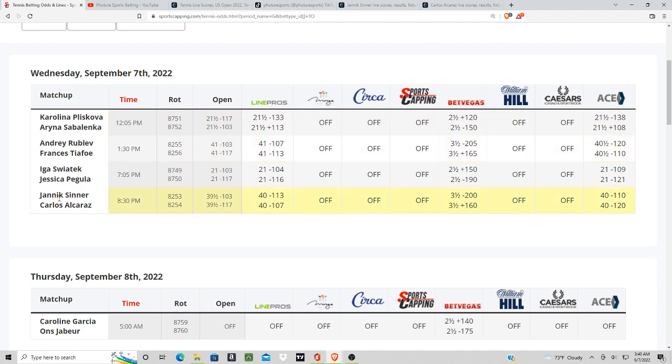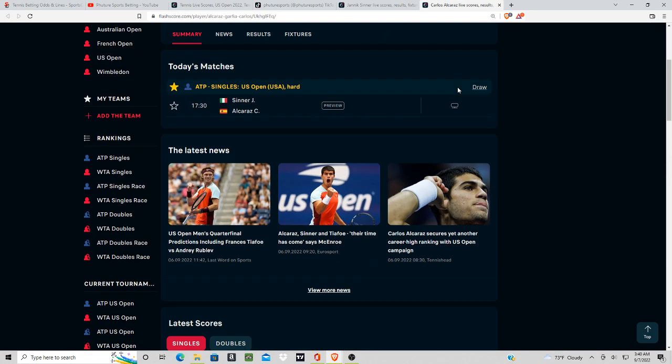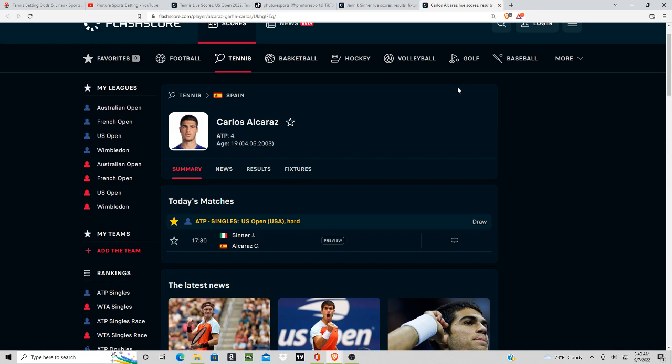That's going to do it for this video. We got Sinner plus three, Tiafoe on the money line, slight lean on the over on this Carlos Alcaraz-Sinner matchup. I'll be back with some more videos, so comment, rate, and subscribe, and I'll see you then.